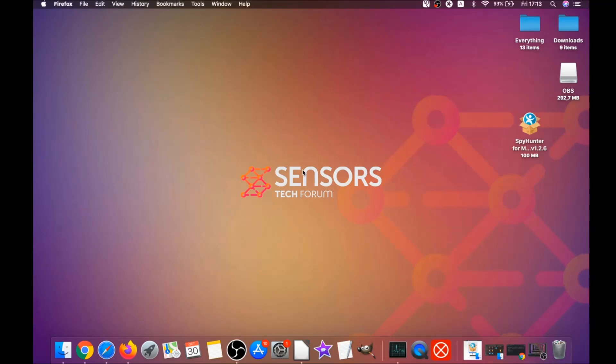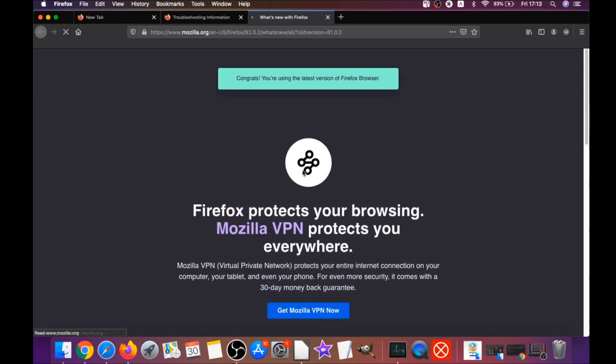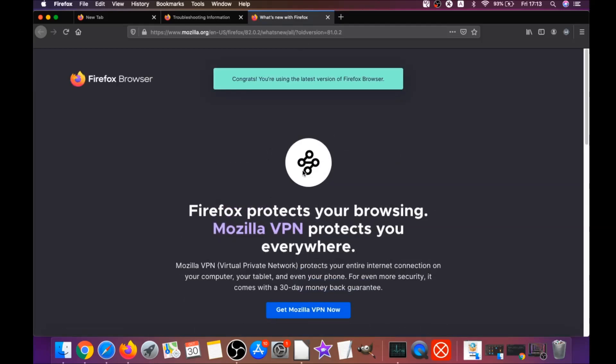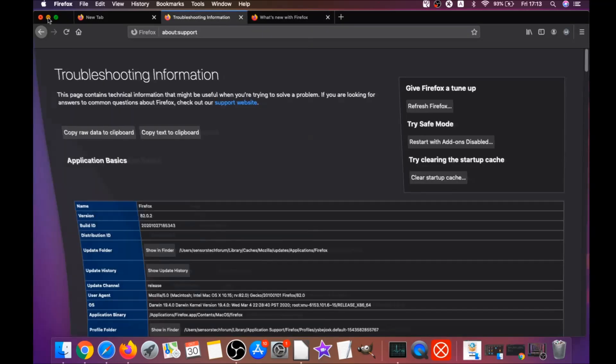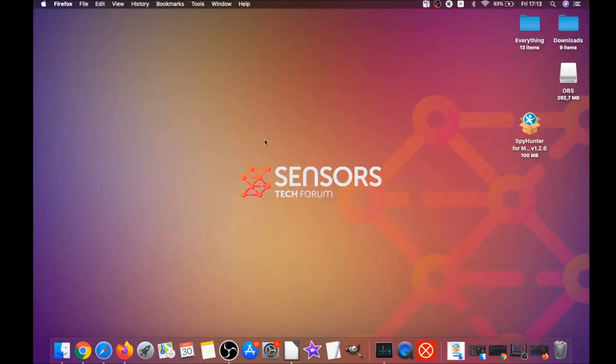When it's done, Firefox will open a window and say success or say you're running the latest version of Firefox like it's shown here. Basically that's it, you say congratulations and so on. That's it for Firefox.